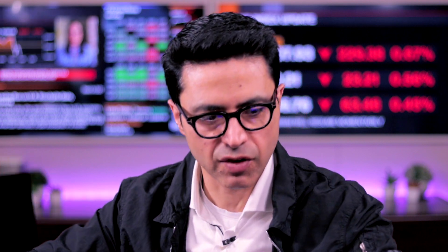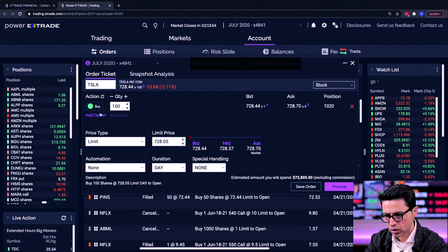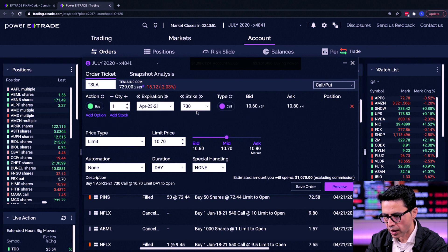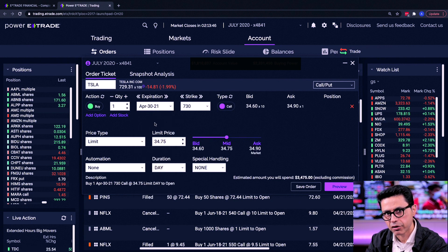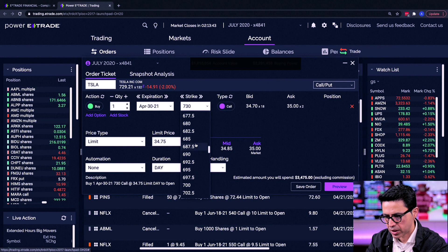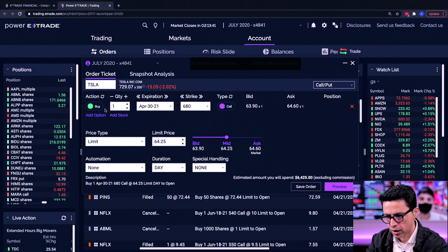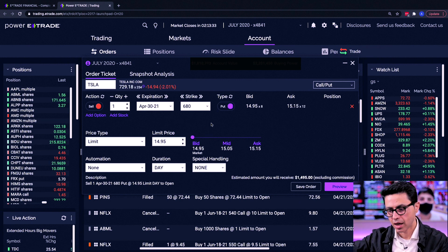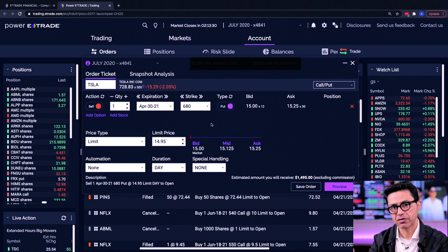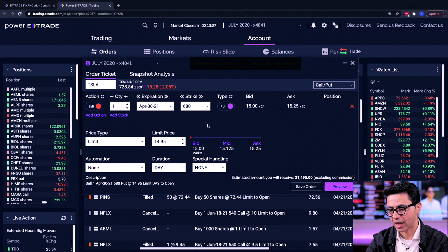Let me show you what time decay means. If I were to sell the same $680 put for next Friday instead of this Friday, let's see what that pays. Selecting April 30th expiration, same $680 strike, selling the put — right now that pays $14.95. So for selling the $680 put for next week, I'd get $1,495 or roughly $1,500.